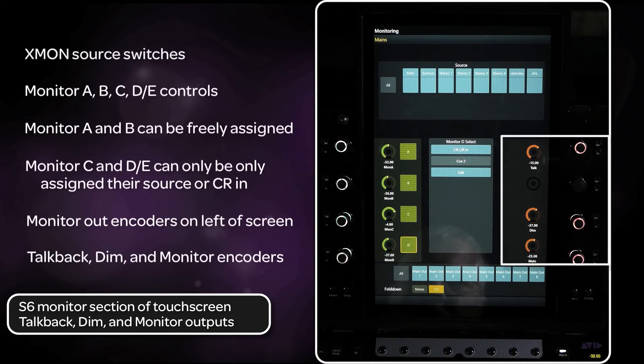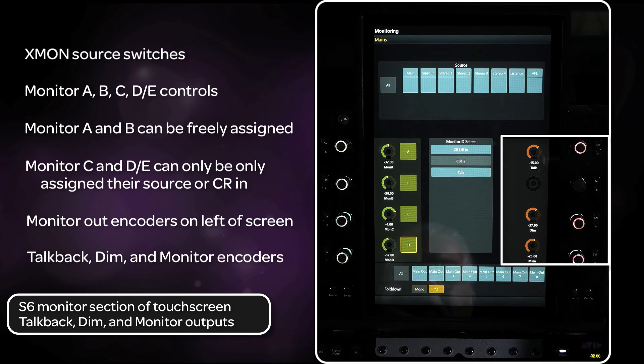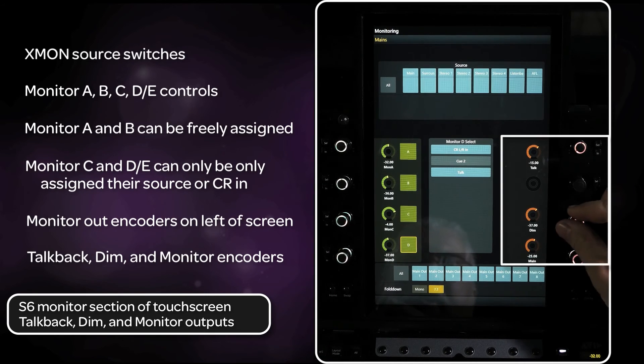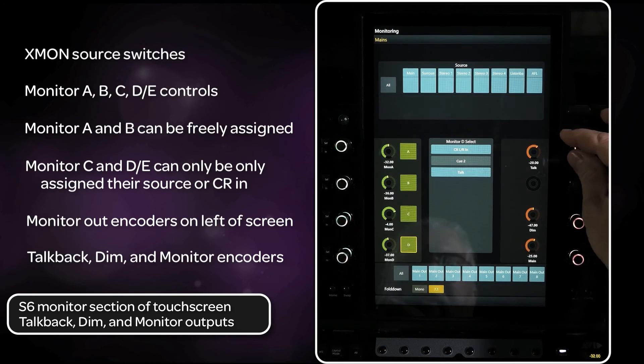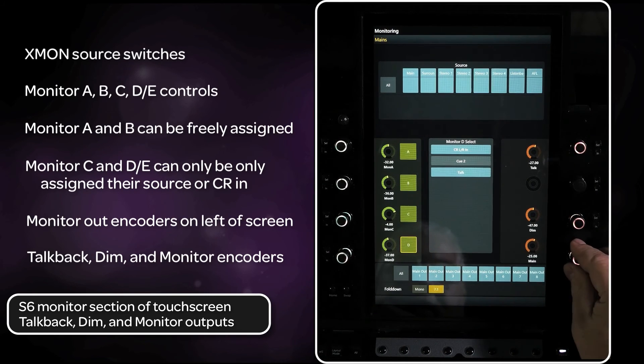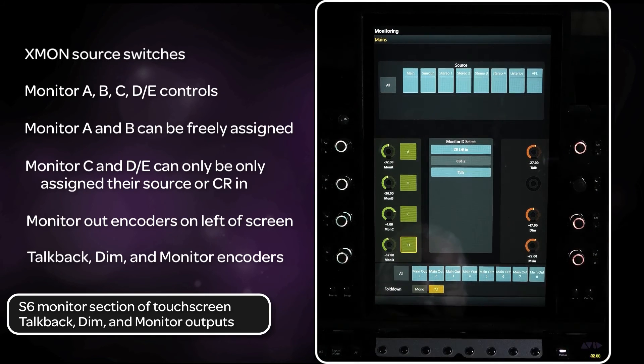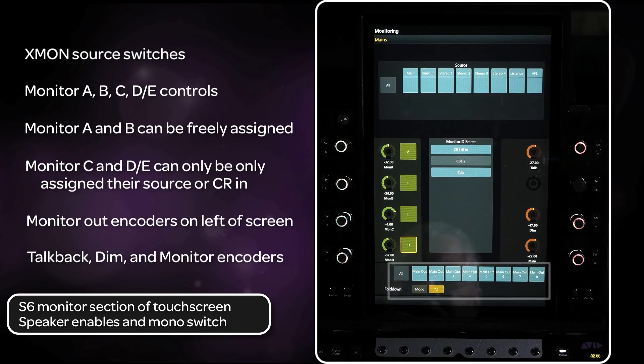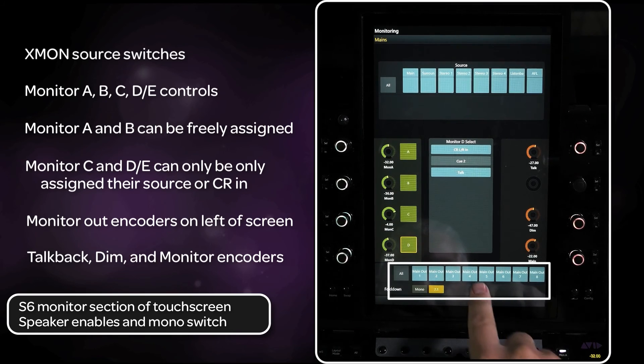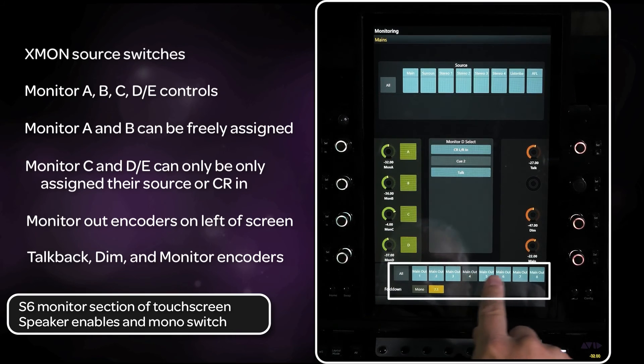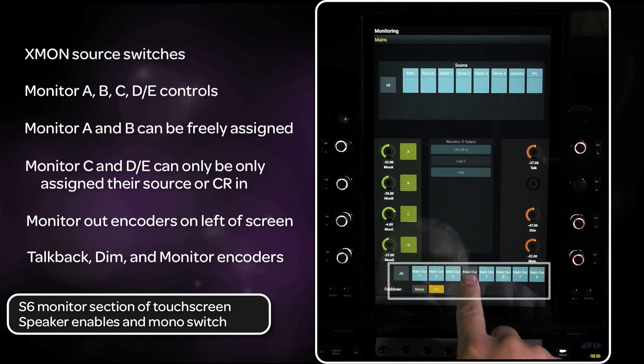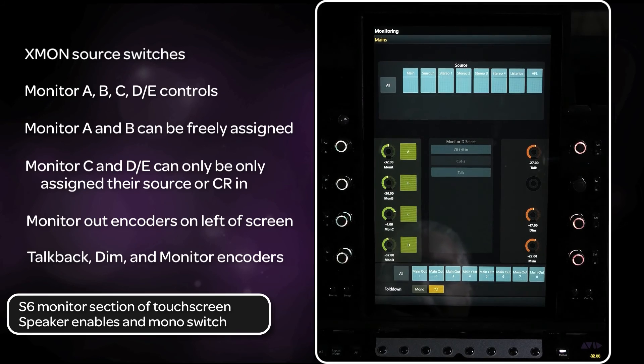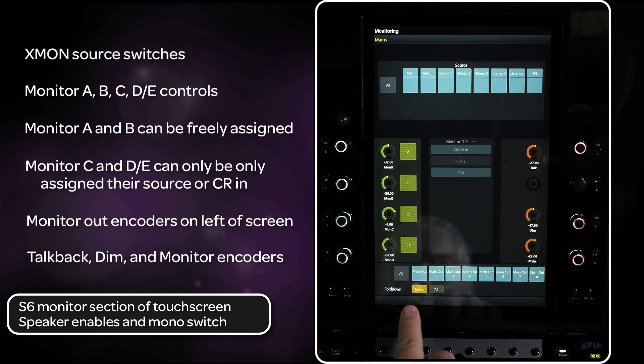On the right side of the screen, you can set levels for dim, talkback, and the selected monitor speaker out. At the bottom of the screen, you can turn any of the speakers of the selected monitor output on or off. You can also select mono output as well.